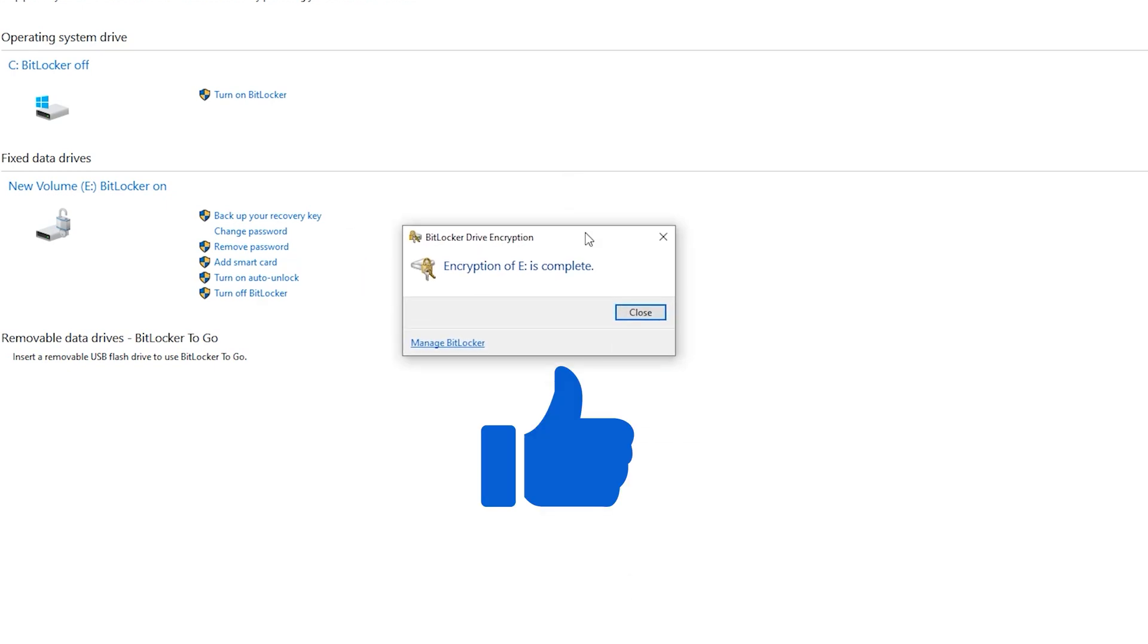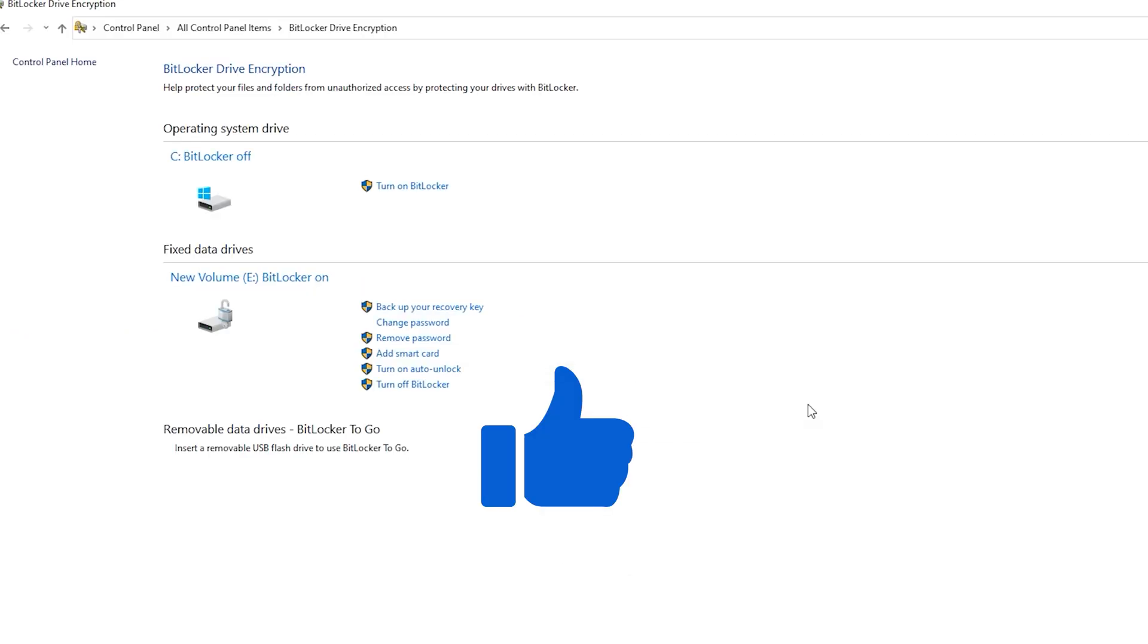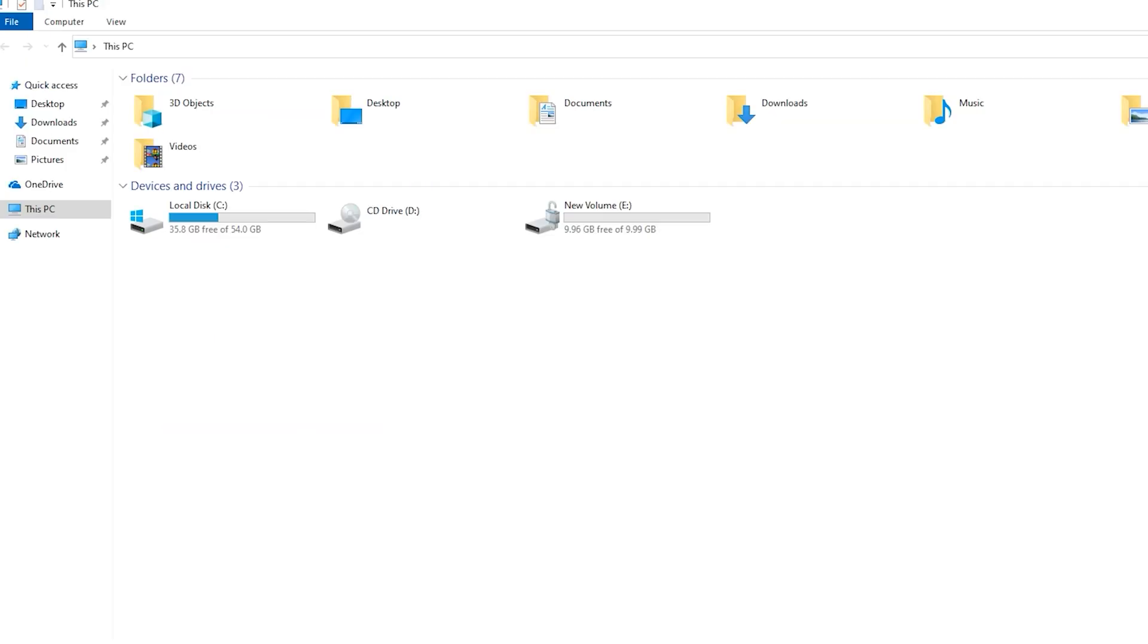Don't forget to like this video. Close. Also close. Look here, we have one lock on this drive.